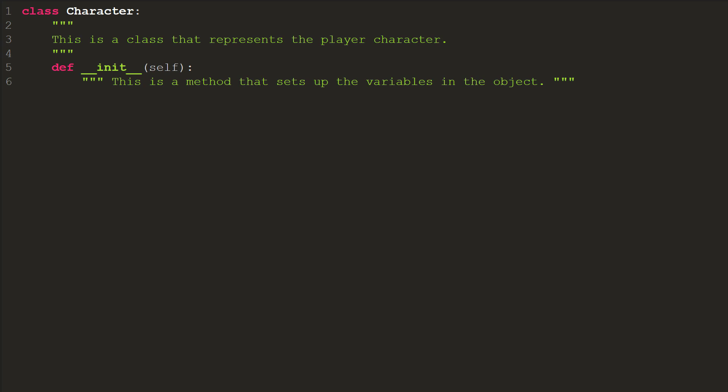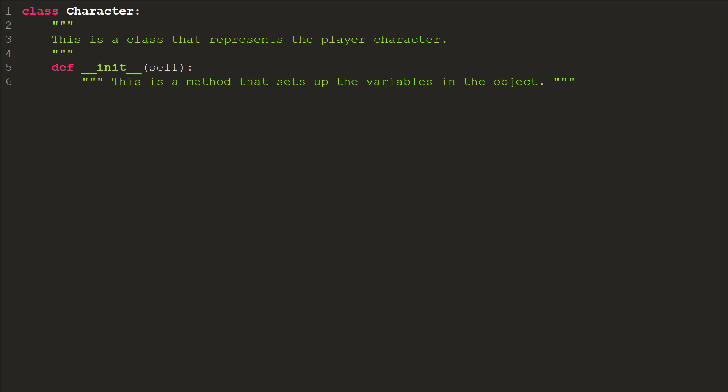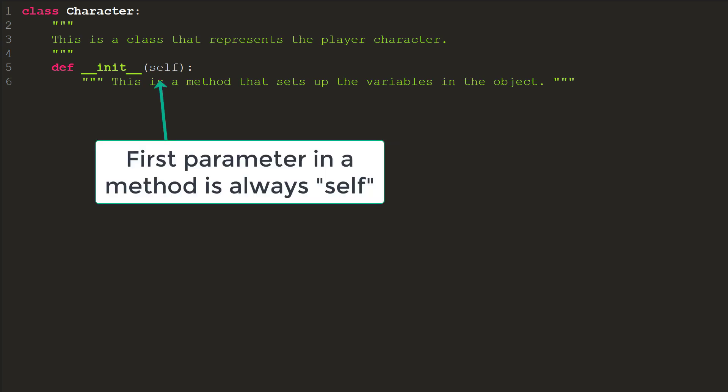The most common mistakes people make when typing this in is to use only one underscore before and after the init, and to forget that there is a space between def and the first underscore. All methods in a class have at least one parameter, and the first parameter is always self. We'll explain about self in the next section.